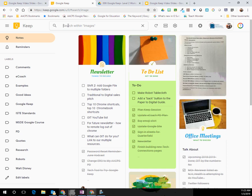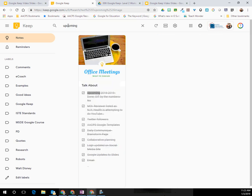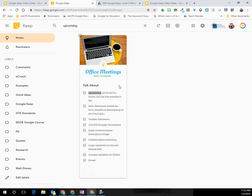So I could do, for example, something that says upcoming. Here's a note that used that word upcoming.